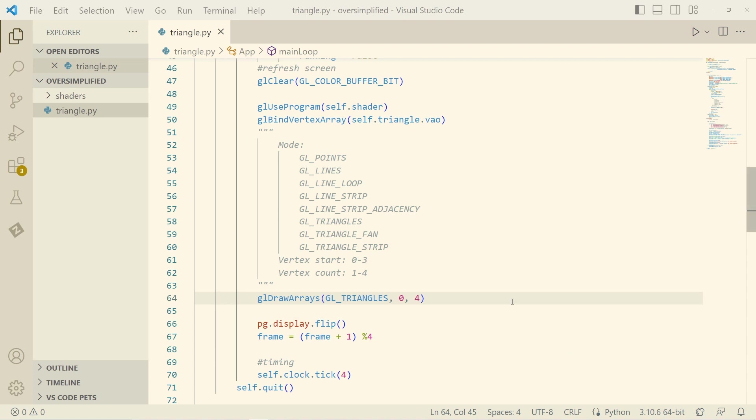Hi, how's it going? Welcome to OpenGL Oversimplified. Today is just a chill afternoon session. I'm playing around with drawing shapes and investigating different draw modes and how they work.